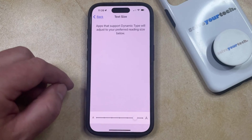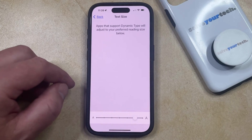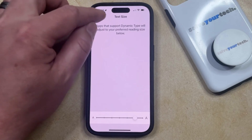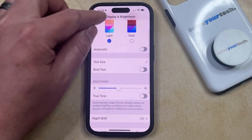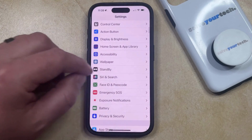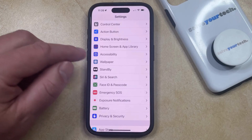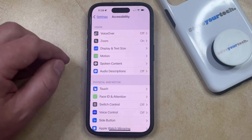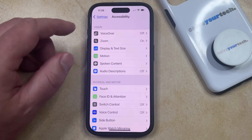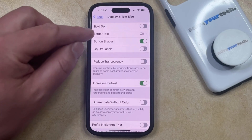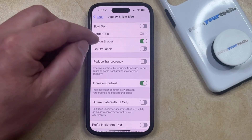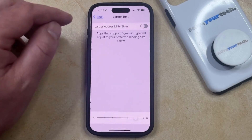If the largest text size still isn't large enough for you, then you have some additional options. You can go back to the main Settings menu, scroll down and select the Accessibility option. Here you can choose Display and Text Size.